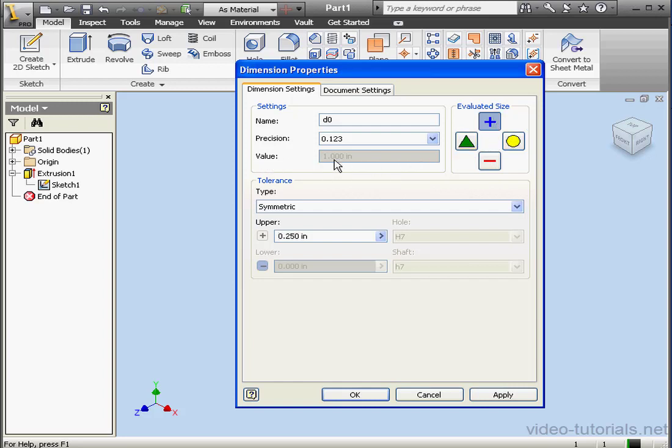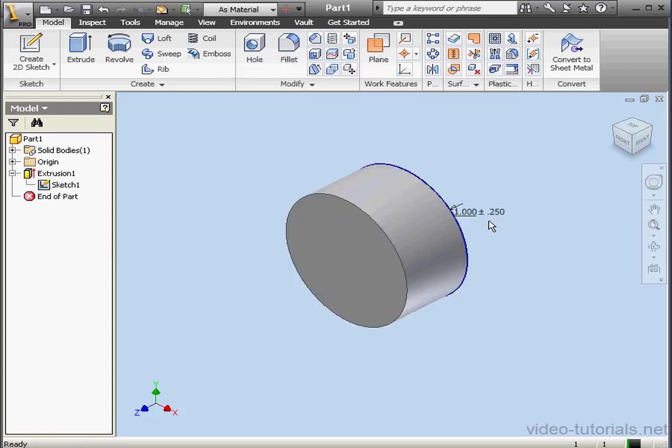The current dimension is 1 inch. Let's change the name of D0 to Dim01. Click Apply. And OK. And we see our dimension style has now changed. Its underline, with a plus, minus, quarter of an inch displayed.